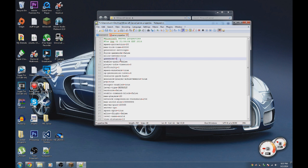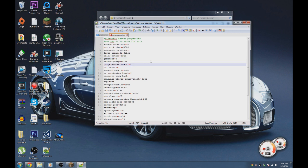The game mode setting determines what mode everyone spawns in: 0 is survival, 1 is creative, 2 is adventure mode, and 3 is the new spectator mode.